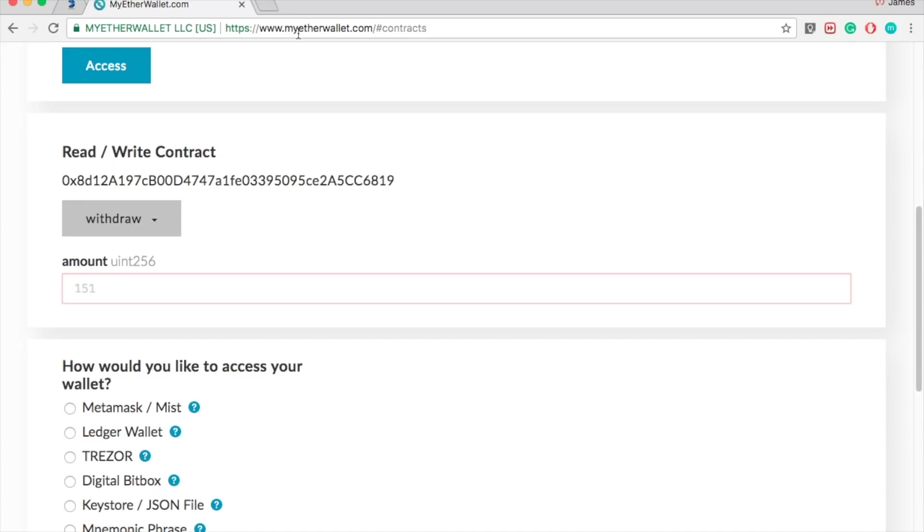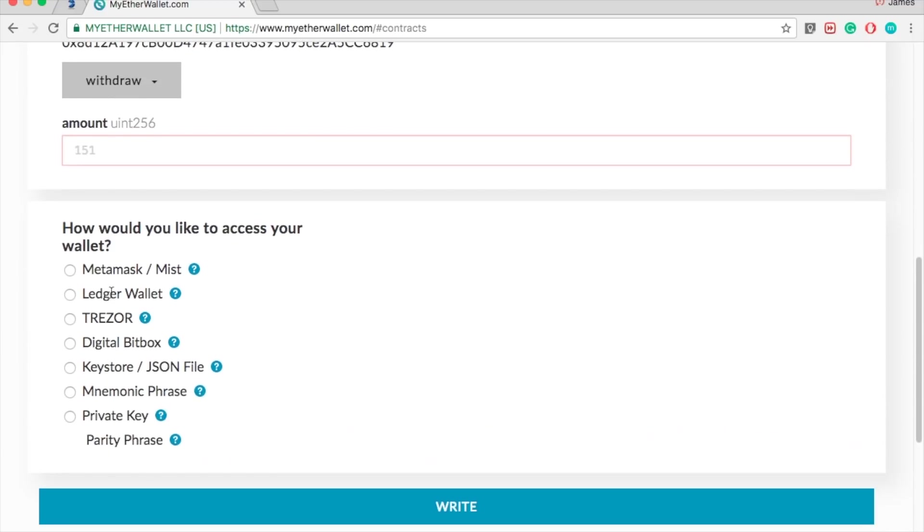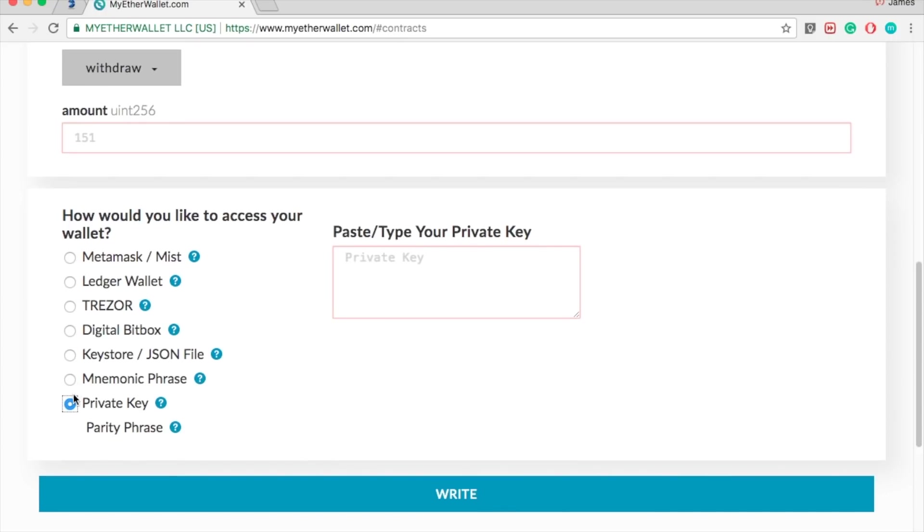Once you do this, click your private key or whatever option you want to pick, and you put your ETHER DELTA private key. Remember, it's your ETHER DELTA private key, not anything else.